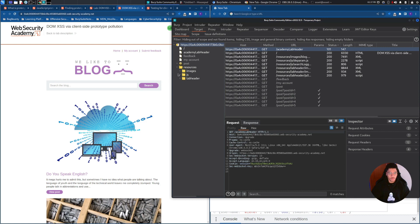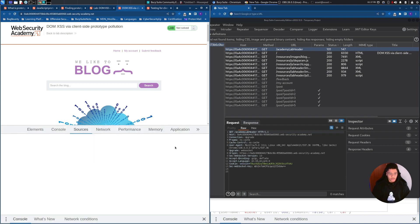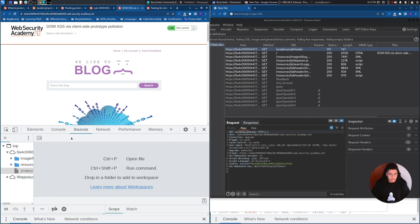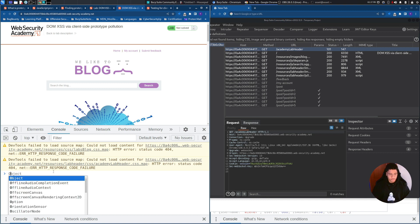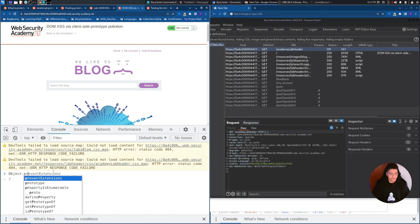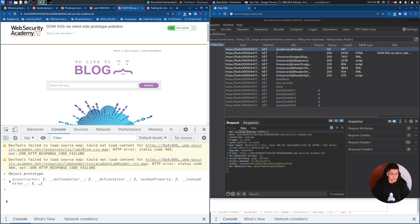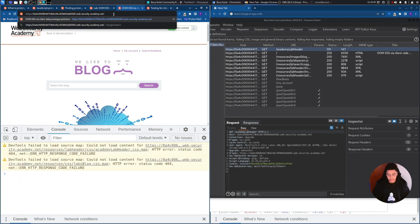Before we go through the resources, I want to show you just a few things. If we want to see what is the current object prototype, we can run object.prototype, and this is the object prototype at runtime. Now we can see if we are able to inject it.